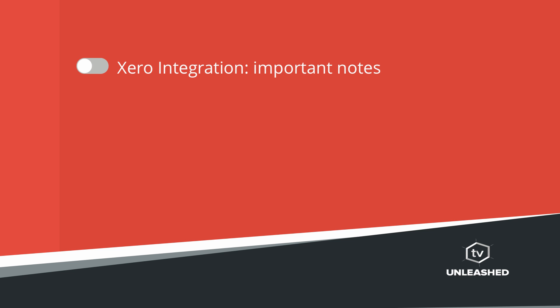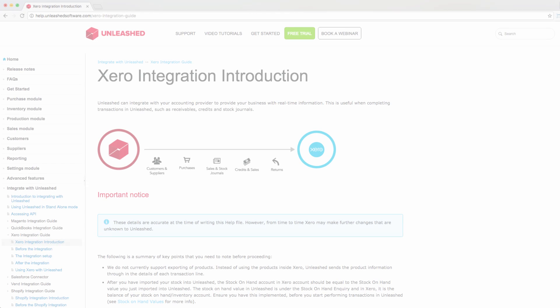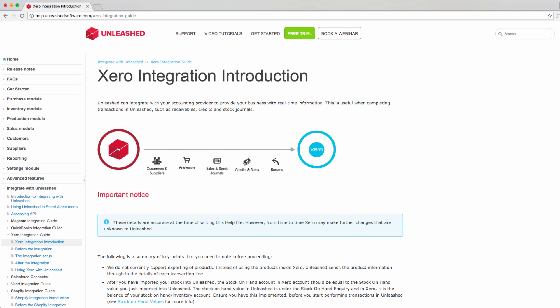Let's look at a few notes regarding what is exported from Unleashed to Xero. Here are a couple of reminders. Only completed transactions will be sent from Unleashed to Xero. Also remember that these transactions will appear as drafts in Xero.